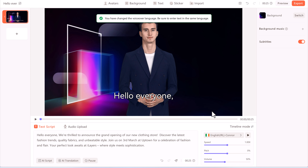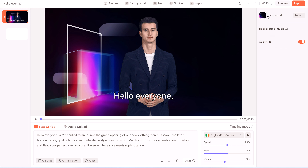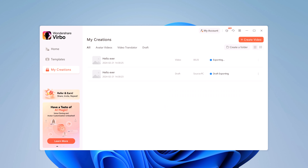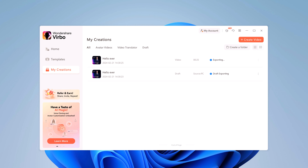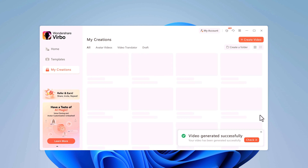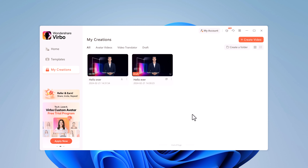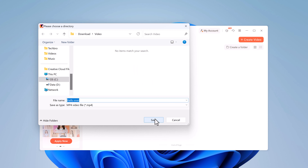If you want, you can preview it. Once all done, click on the export button. It will take a few minutes to render your video. After that, you can play the video or you can also download it directly to your computer. And this is the exact same video that we saw in the intro.